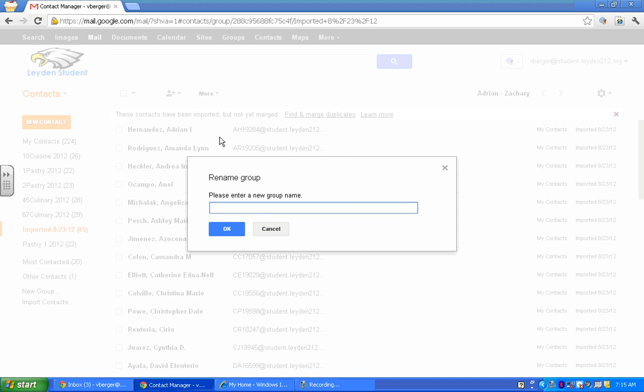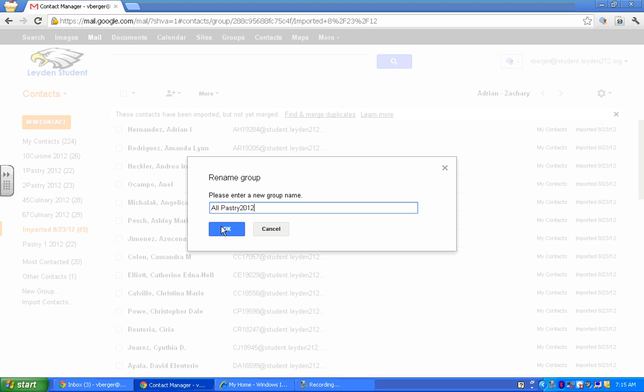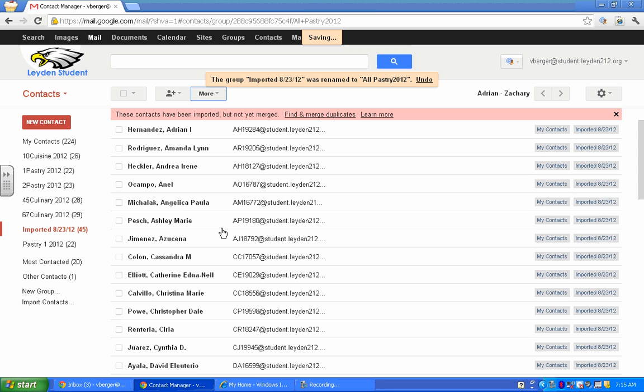And I'm going to name it All Pastry 2012. Again, anything that you need or that works for you. And there's your group.